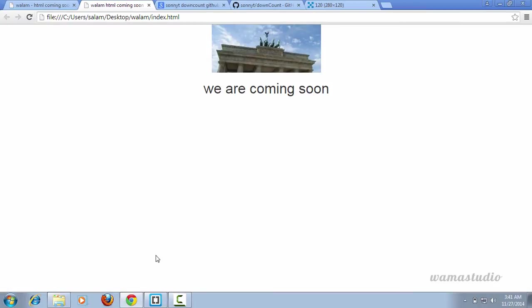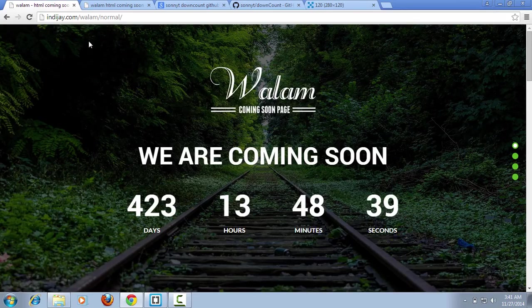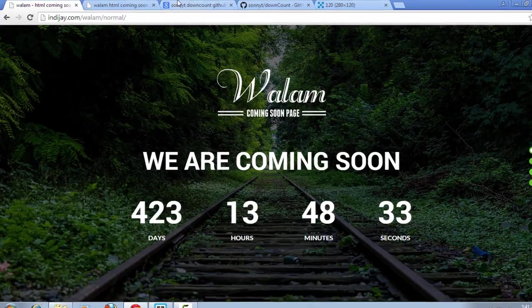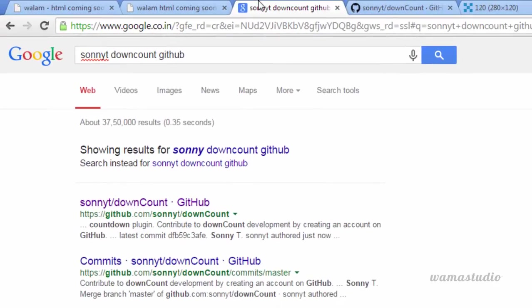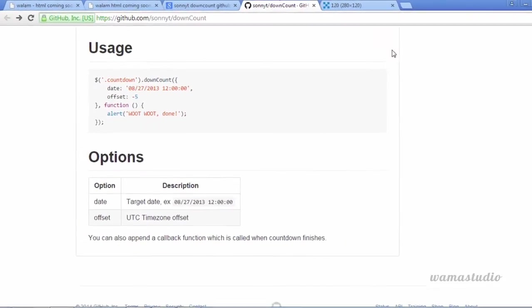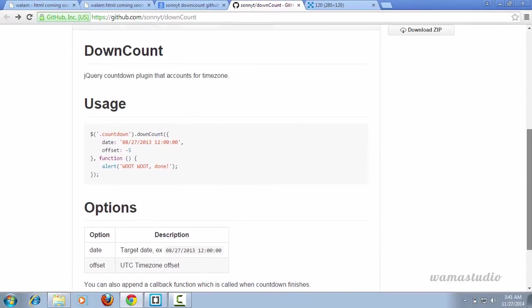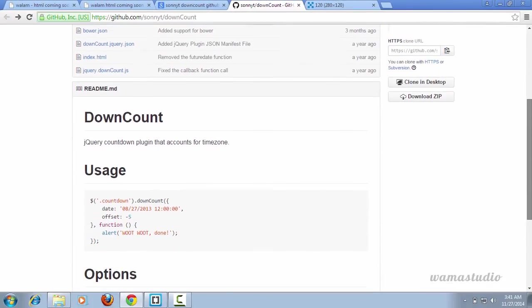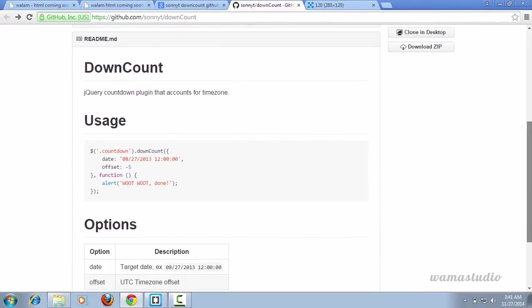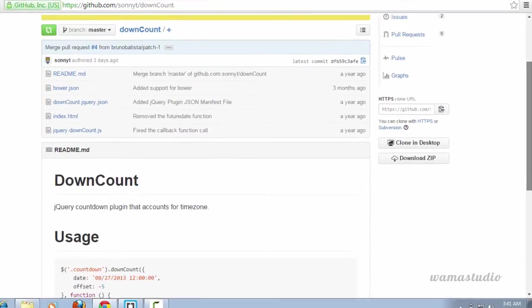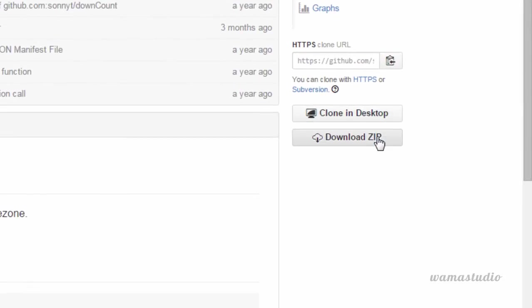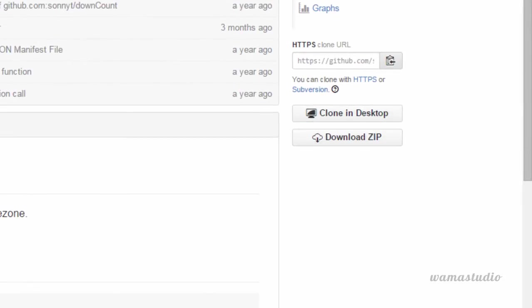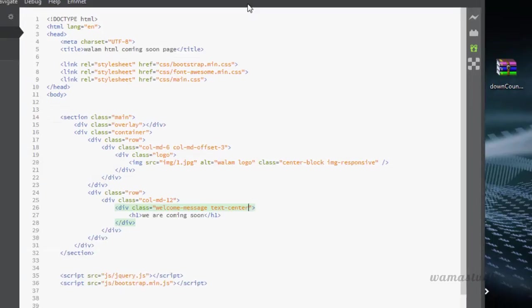If I go to my demo, after h1 you can see there are jQuery plugin markup. You just need to go to Google and search for Sonny downcount GitHub. Follow the first link, go to the GitHub page and you can see the downcount jQuery plugin. First you need to download the zip file. I have already downloaded it.